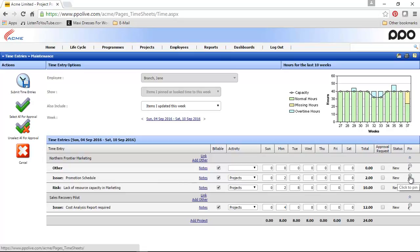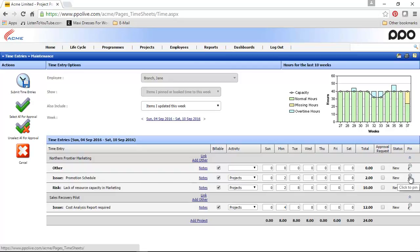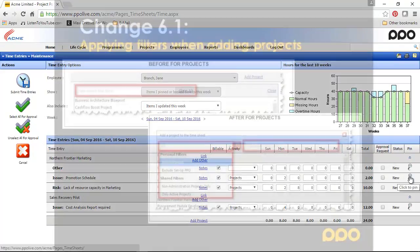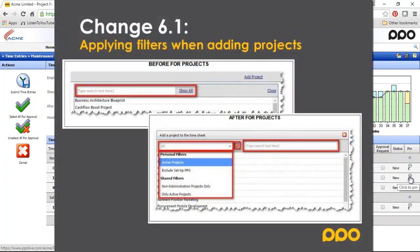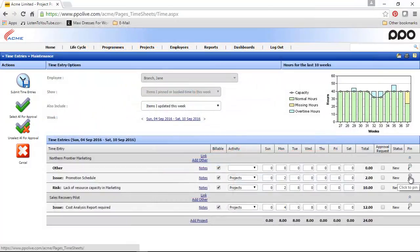The sixth change we've implemented was applying filters when adding your projects or linking your items. I'm going to split up these two and show each one separately. Let's start with applying filters when you're adding projects. When you look at the screenshot, you will notice that previously you could type in any part of the project name in the search box and it will show you the matching projects, or you could have clicked on the show all button and it would have showed you all the projects up to a maximum of a thousand.